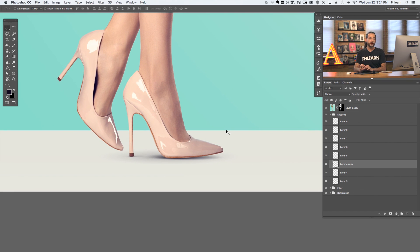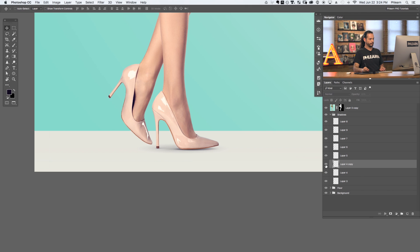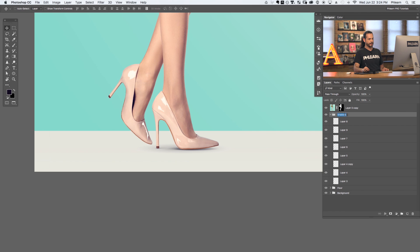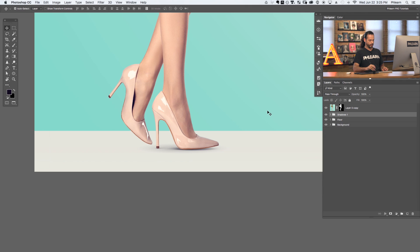We've got our first shoe pretty much taken care of. Let's jump in and do our next shoe using basically the same techniques. For the next shoe, we'll create a new group — we've got Shadows 1, and now we'll create Shadows 2 to be a little bit more organized. In the Shadows 2 group, hit G for the gradient tool, click and drag out. It doesn't even matter where you do this because we're just going to transform it into place with Control or Command T.